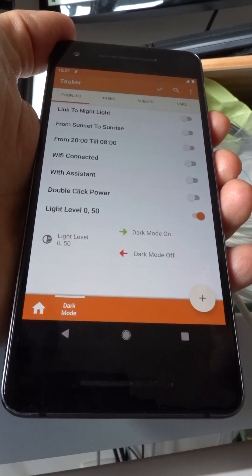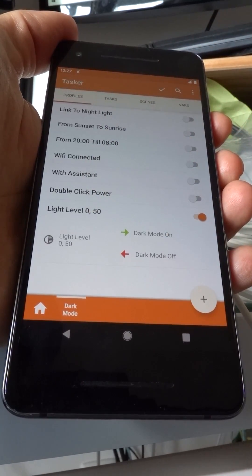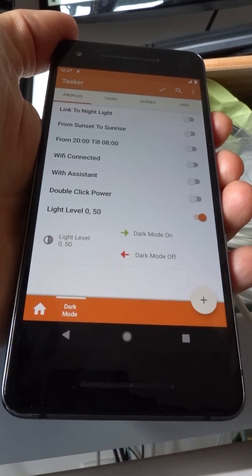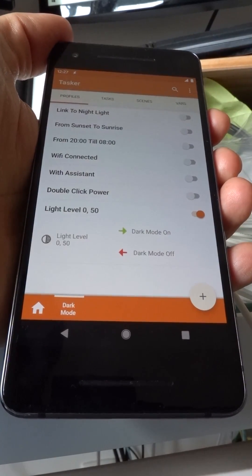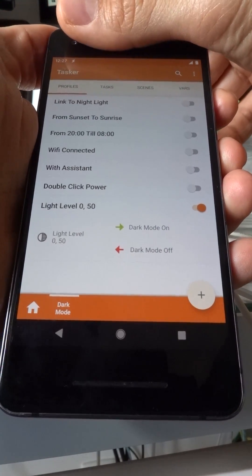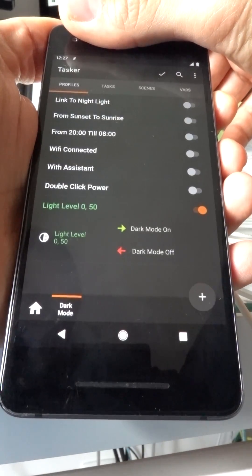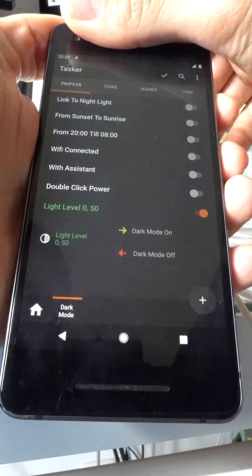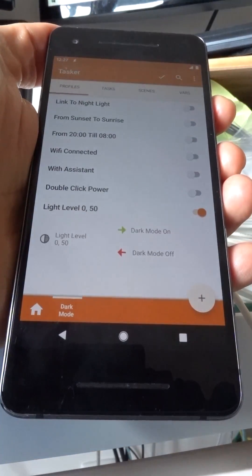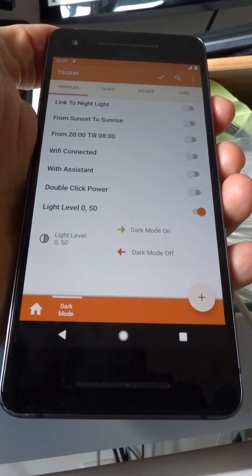So when the light level is between 0 and 50, dark mode will be on. When it's not, dark mode will be off. Accept this. And now cover up the light sensor, and it will turn dark mode on. If you uncover the light sensor, dark mode will be off.